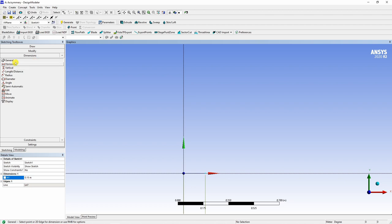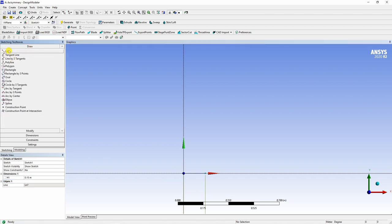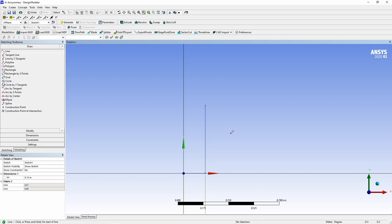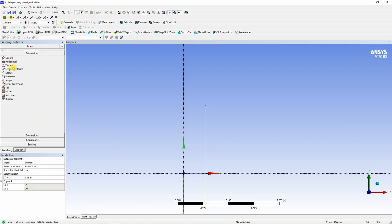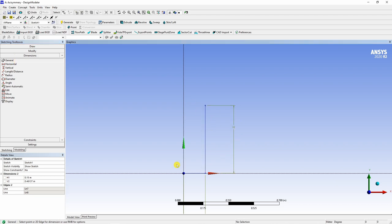So this first segment is done. Now again, choose line segment and a vertical line from here. Dimension of this vertical line is 0.5 meters. So again, I will change dimension immediately. It's better if you keep on changing dimension after every line segment.